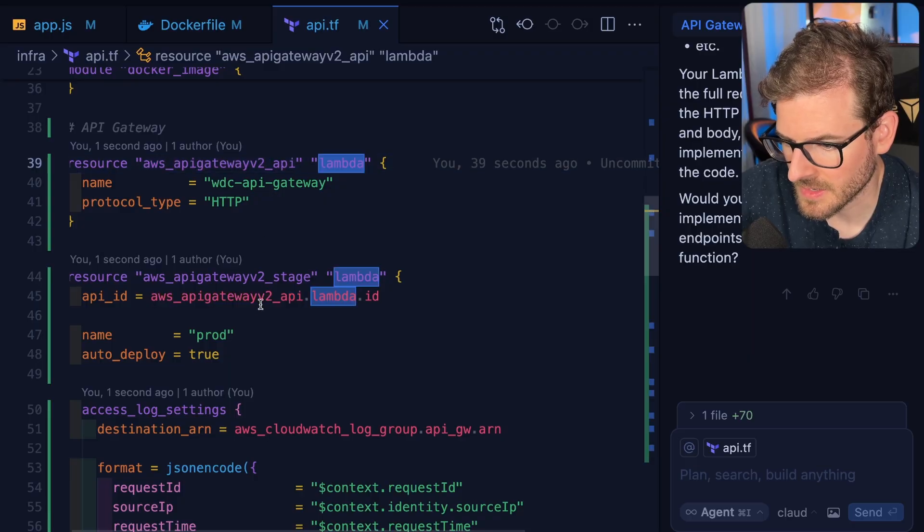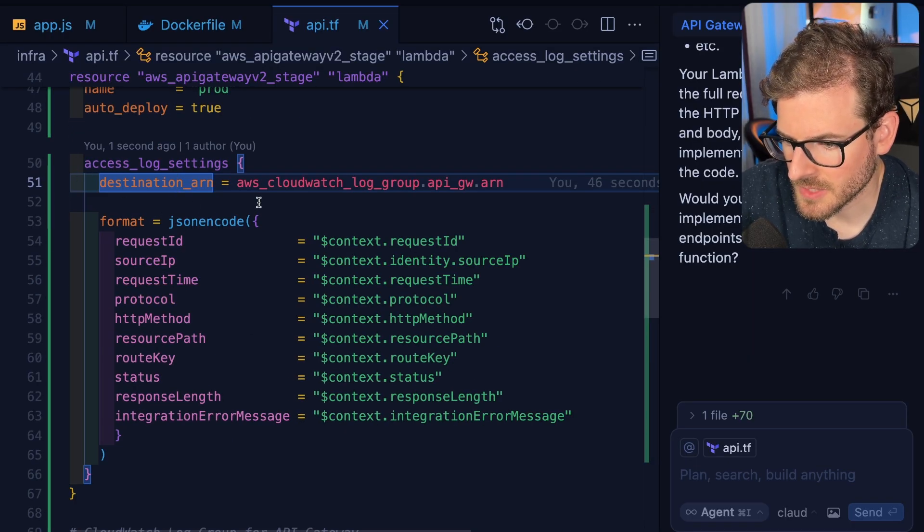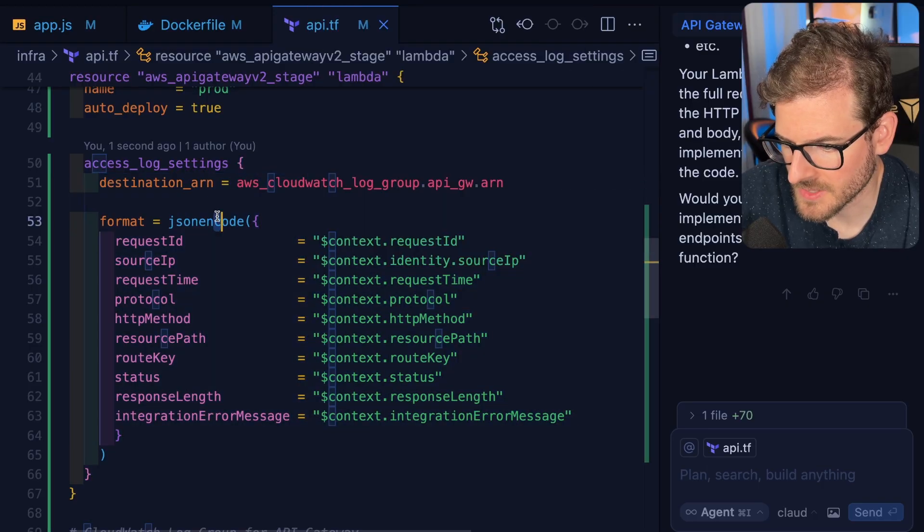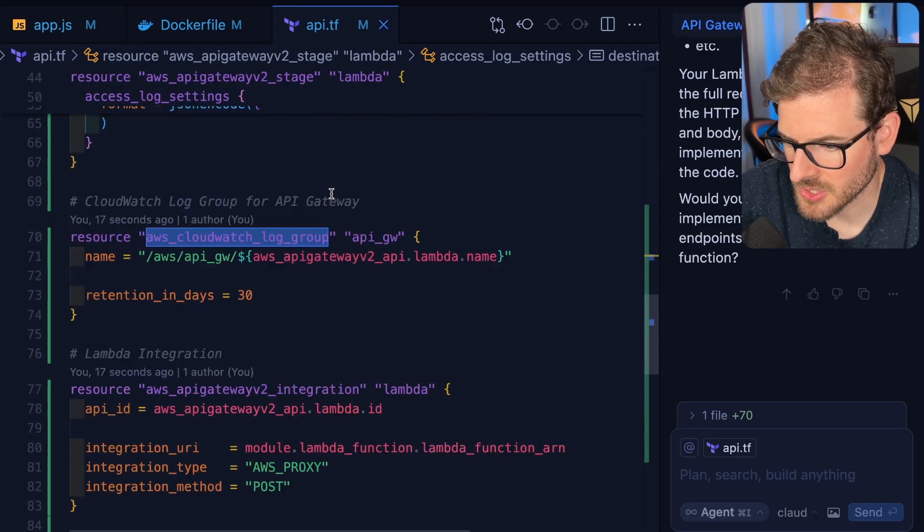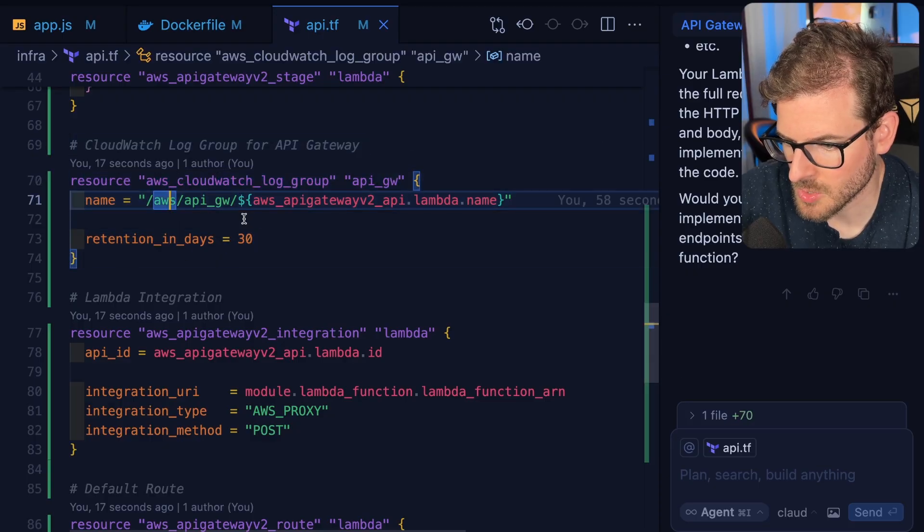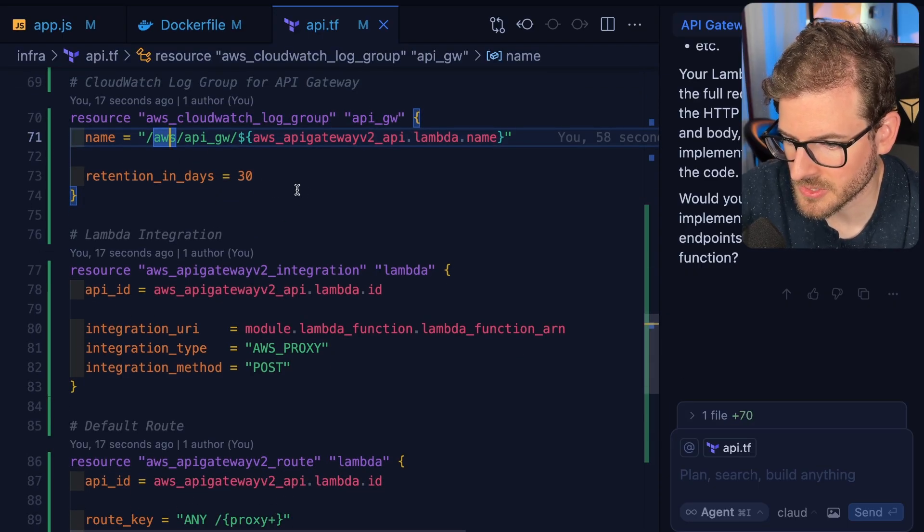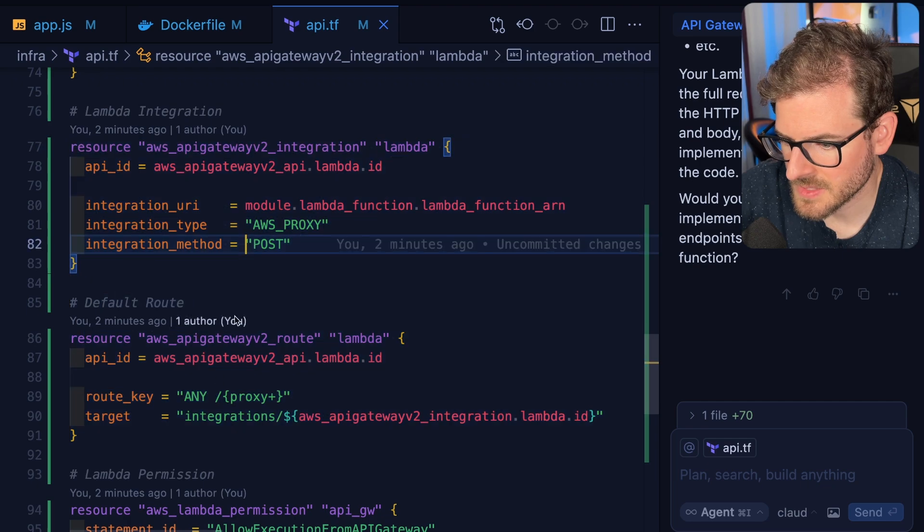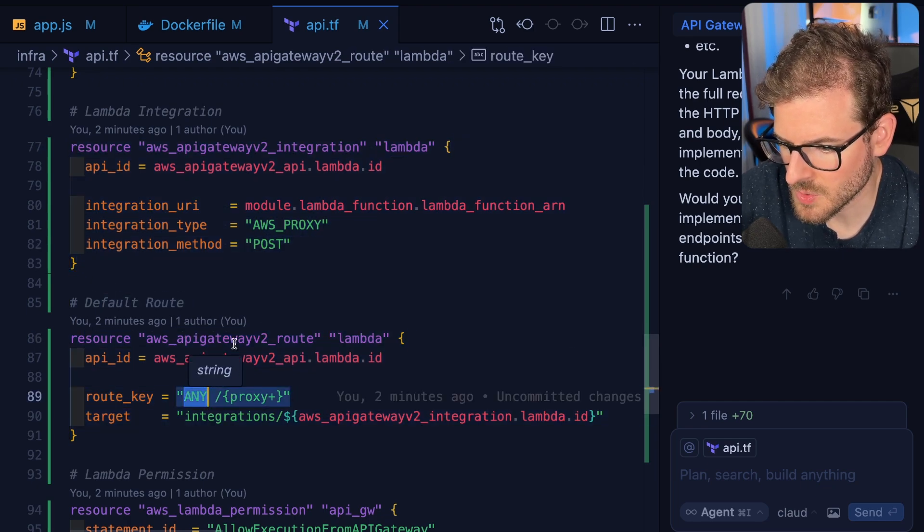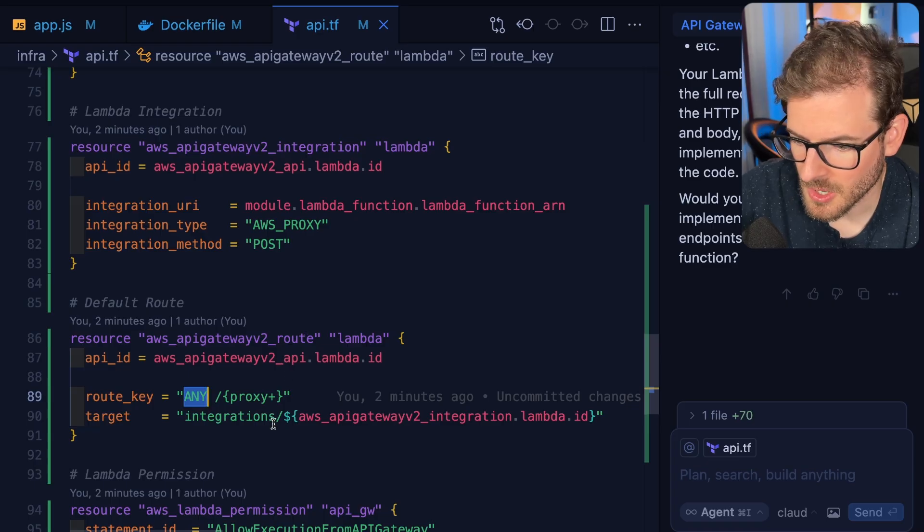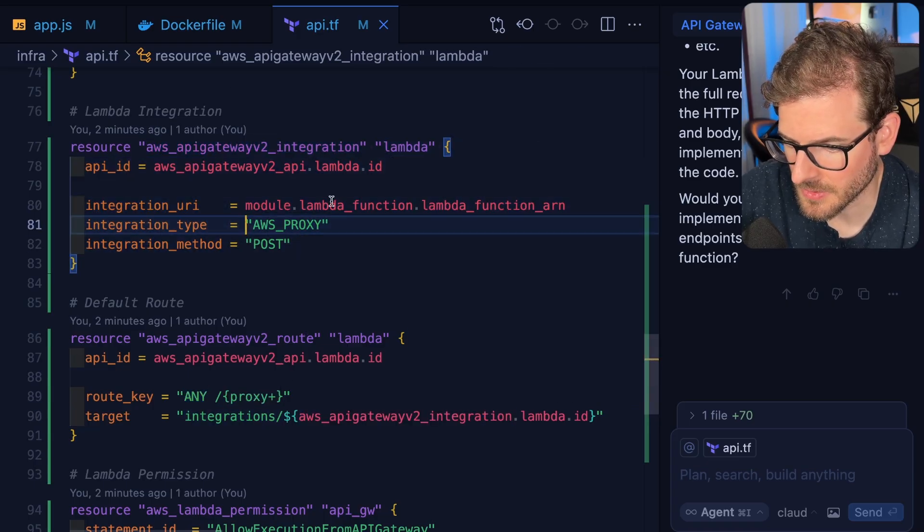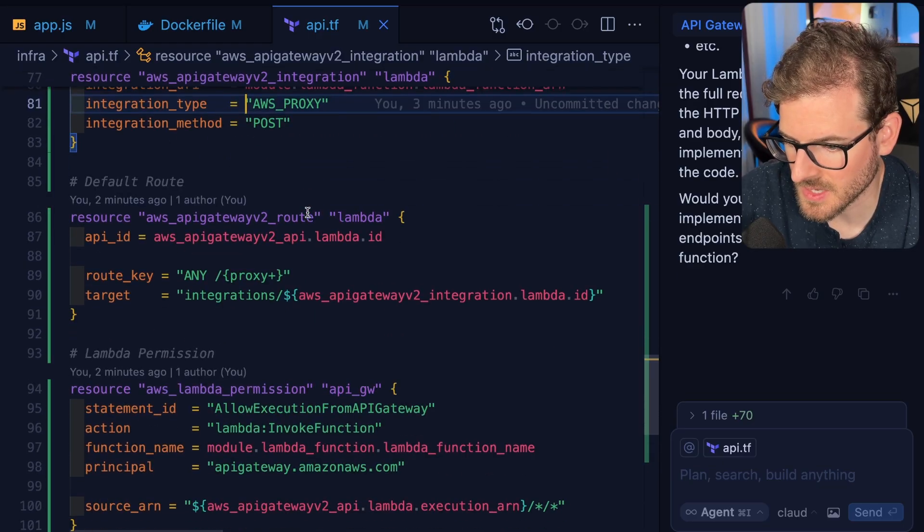We can define access logs so if you want logs to print when people make requests, this is how you do it. There's a CloudWatch log group to store those logs. These resources are basically saying when someone does any type of request to our API Gateway, send that to our Lambda function, and the Lambda can figure out how to process and respond.